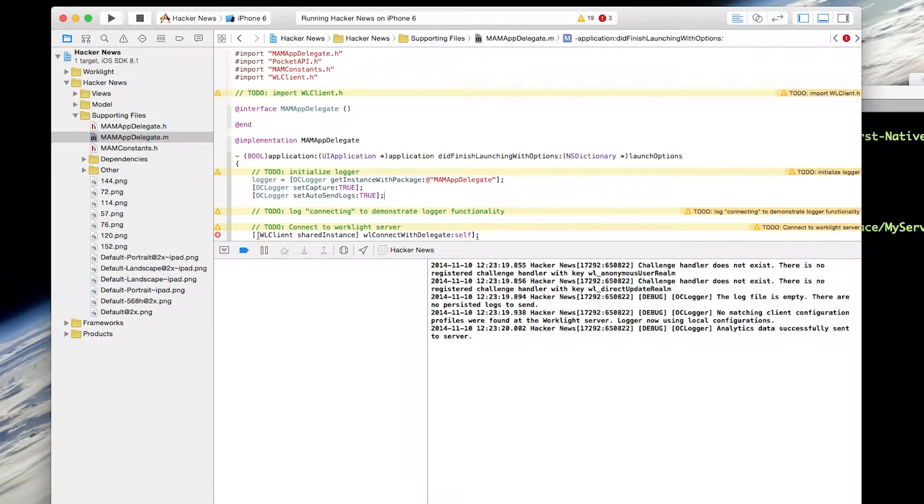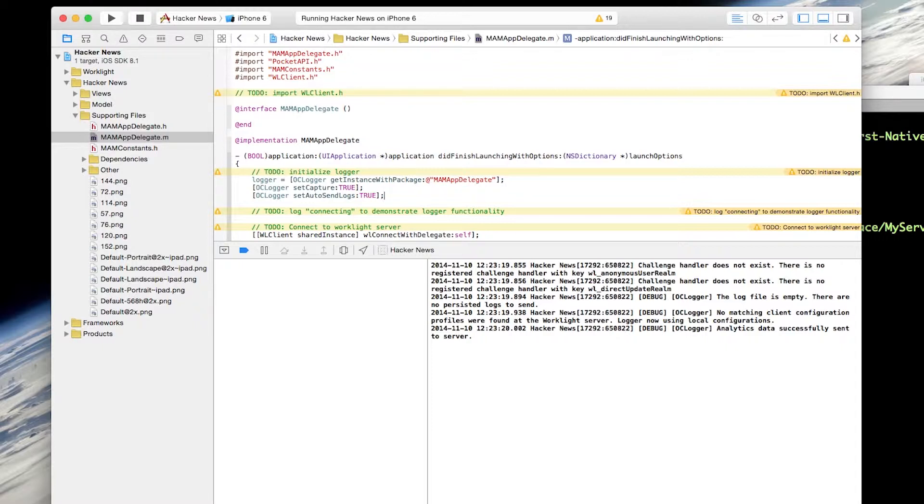You can manually send logs to the server by calling the OClogger send function. Or if you choose AutoSendLogs, the logs will be sent to the server when the application starts or when the size of the log buffer exceeds your configured size range.